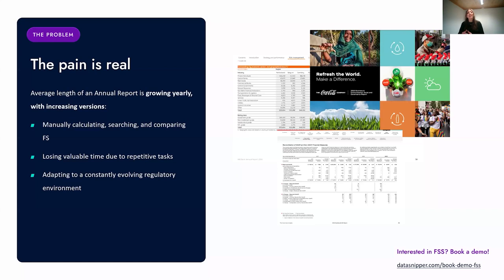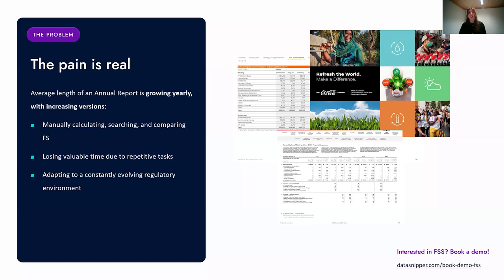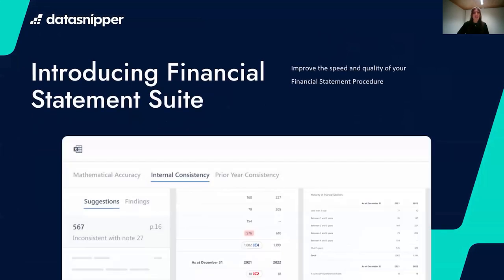Year by year we see annual reports getting longer with more complexity. This means auditing these reports almost feels like finding needles in a haystack — it's becoming more challenging to perform these procedures while ensuring financial statements remain accurate and high quality. The main pain points auditors experience are manually calculating, searching, and comparing financial statements, losing valuable time due to repetitive and menial tasks, and adapting to a constantly evolving regulatory environment. Overall, these obstacles can make audit reports more prone to errors and decrease overall quality.